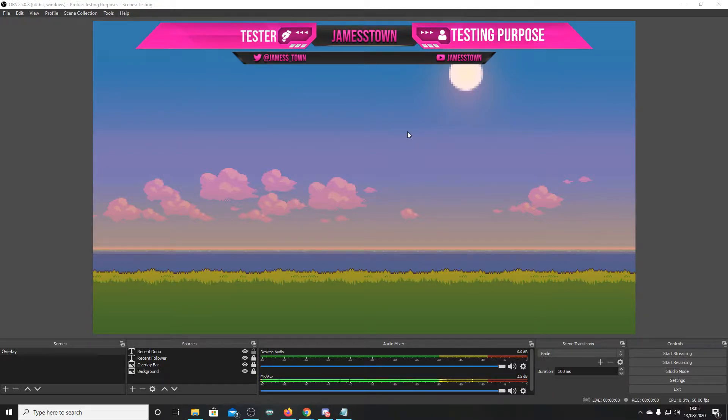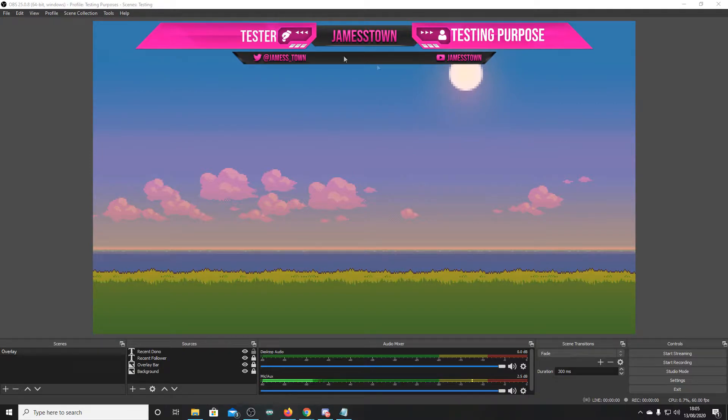So, I got this new overlay, wonderful little thing, but I was having some issues with the text.